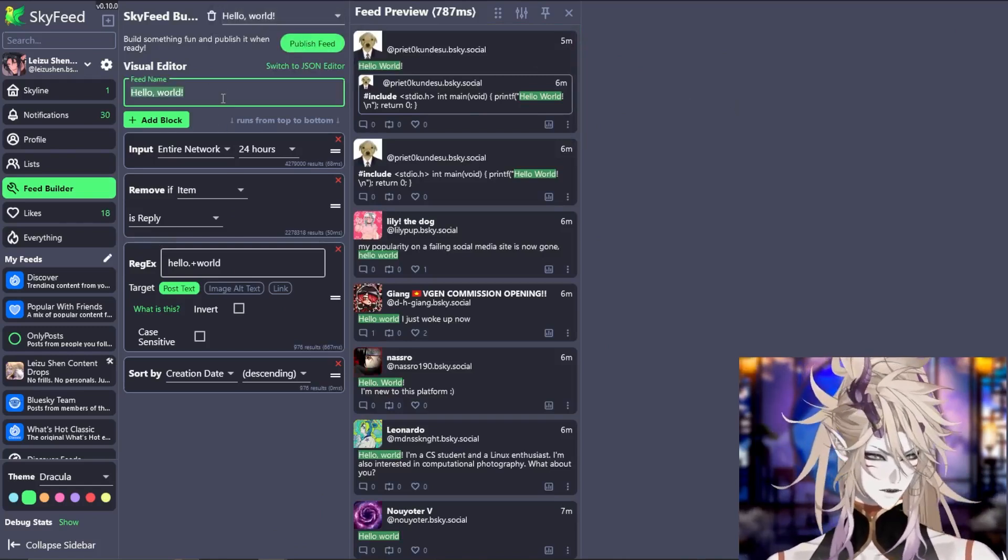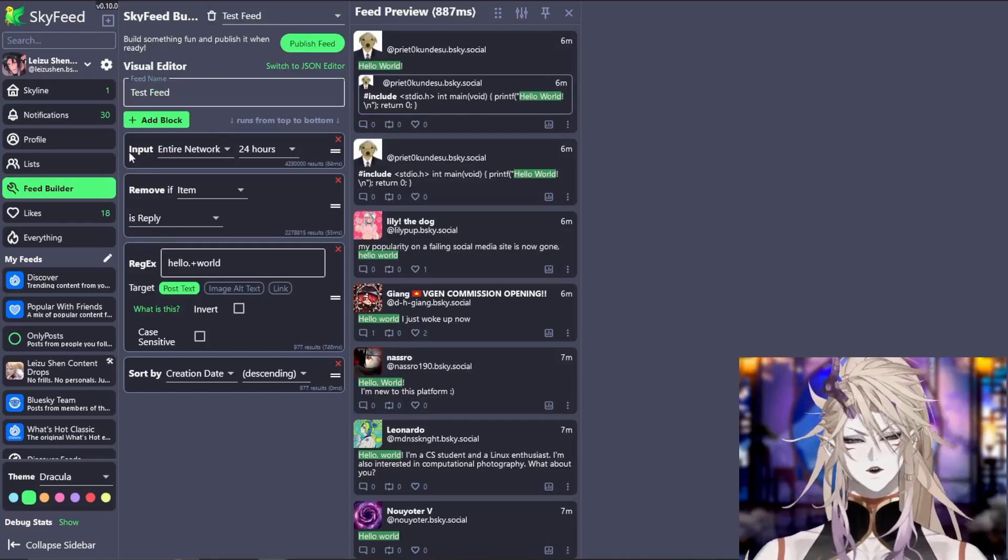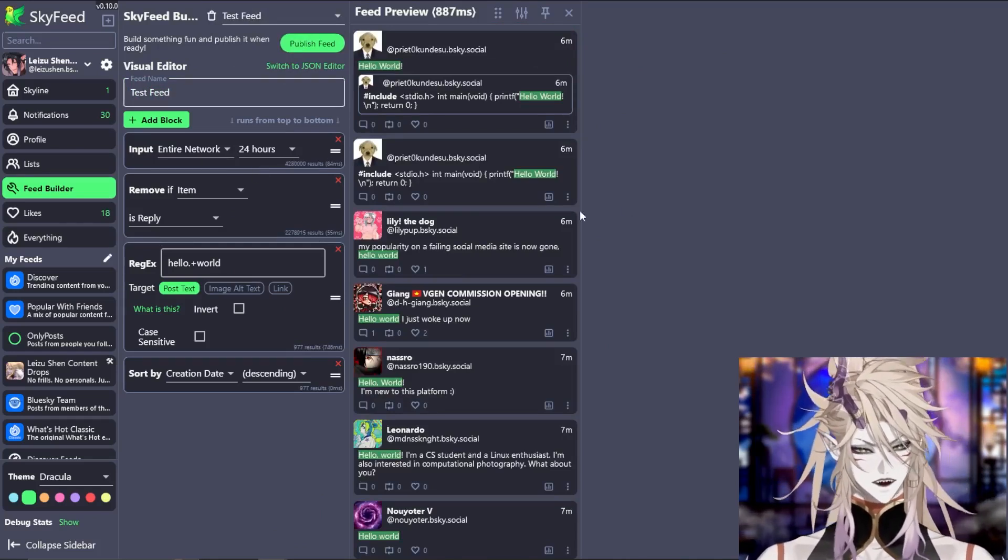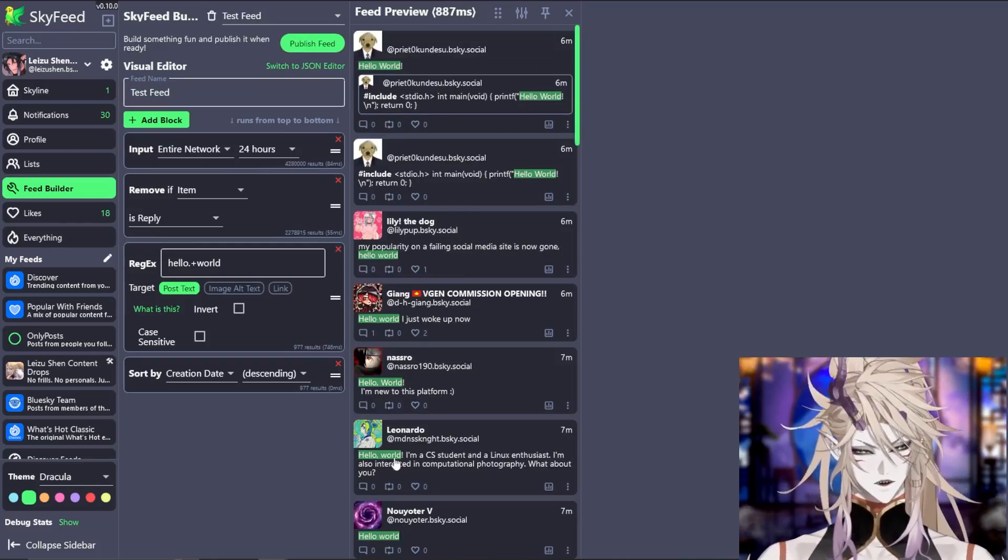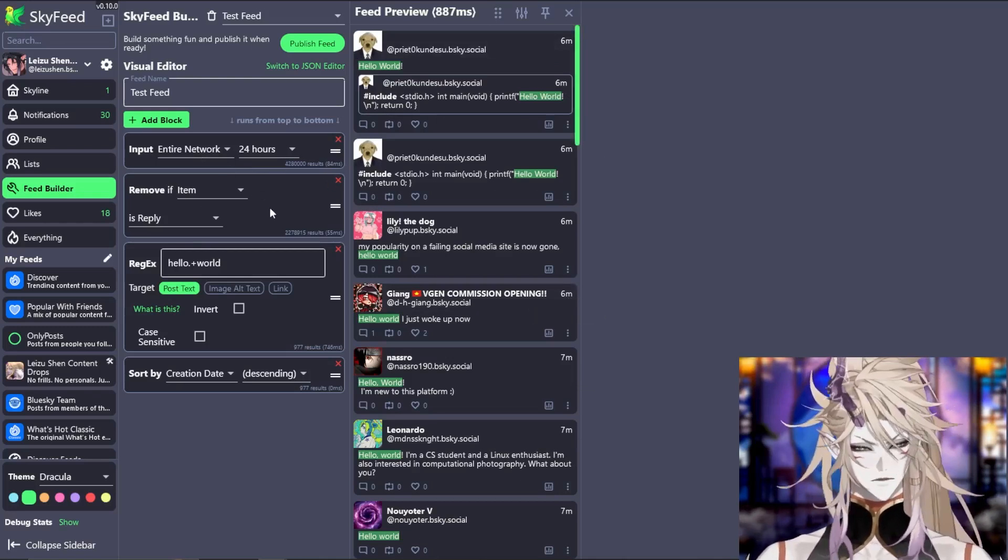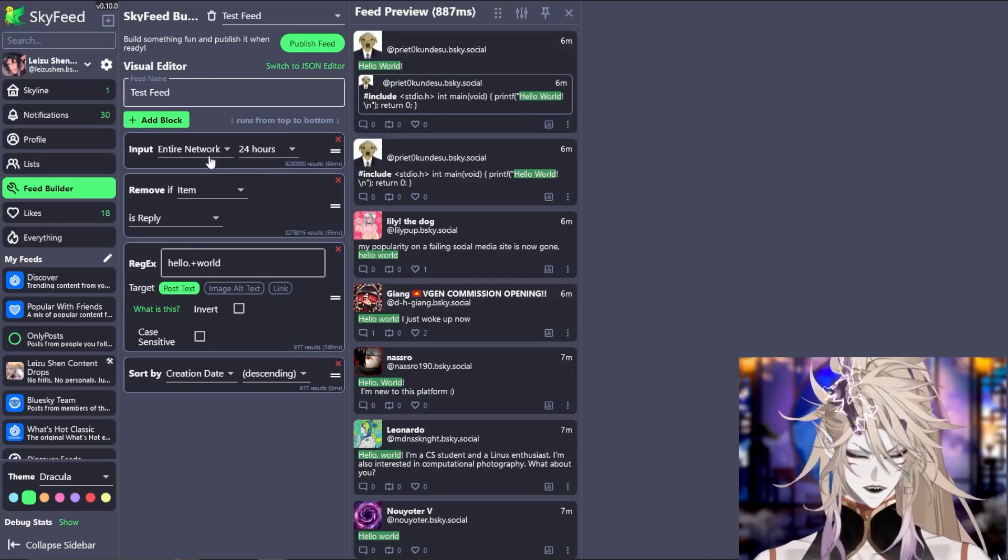Type in the name of your feed. Input is who can show up on the feed. Right now, it shows the entire network. That is everybody on Blue Sky.